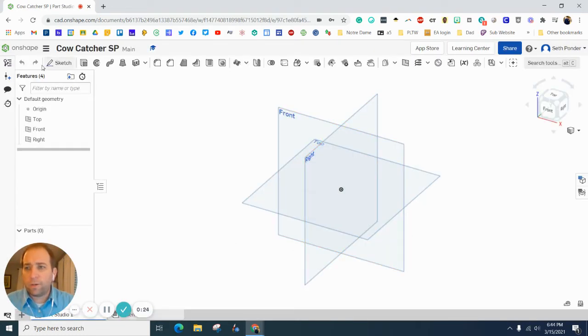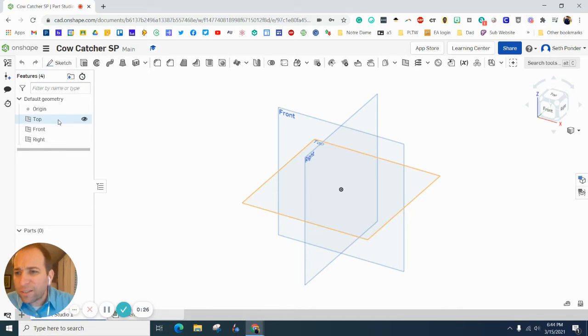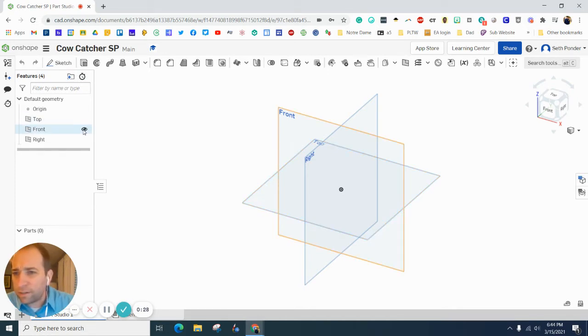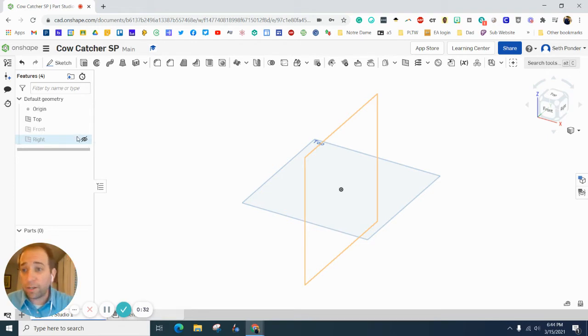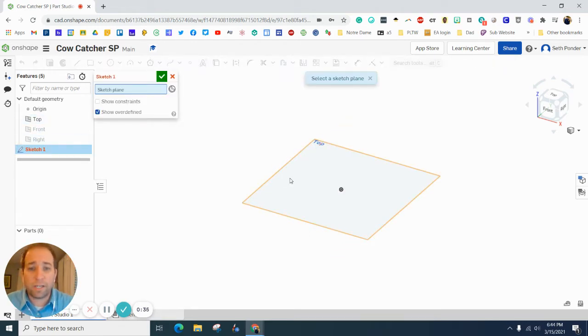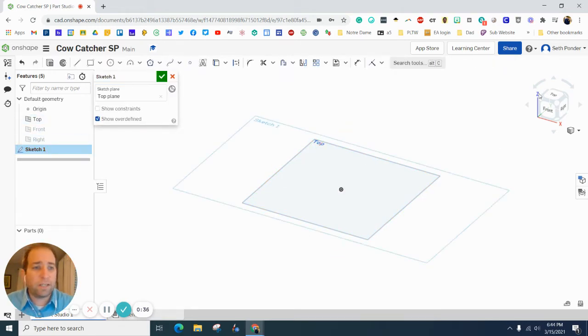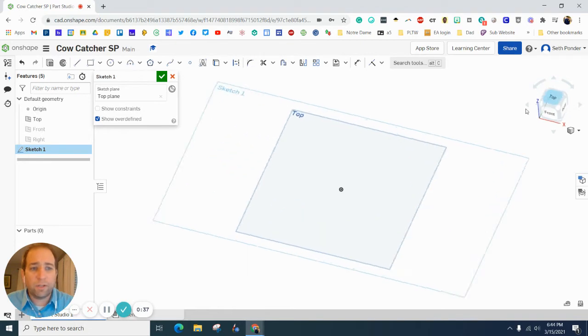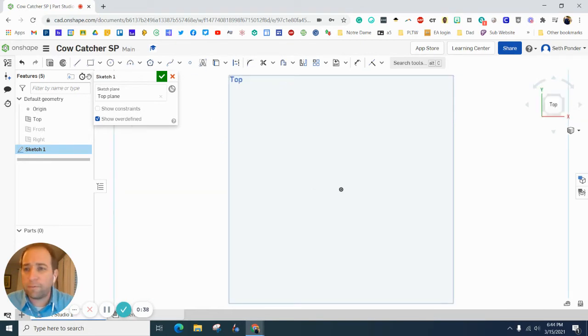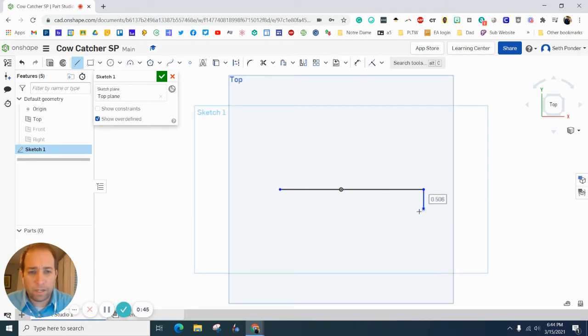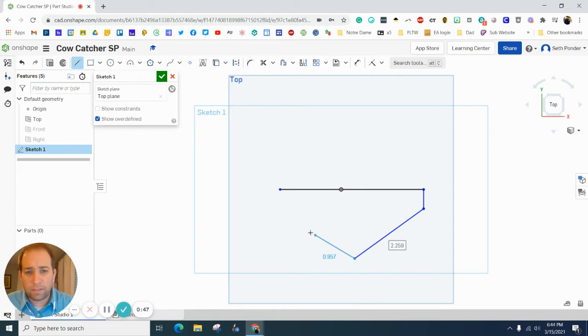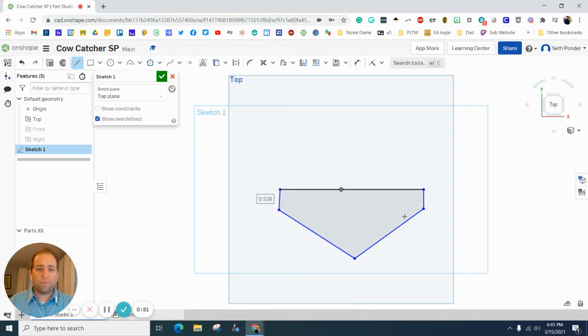We're going to start by turning off the front view and the right side view for now and just have the top view on there. Start by hitting sketch and top view, flipping over the top view and grabbing a line. We want a horizontal line coming across there, then come down a little bit, down and up here. So we've got it enclosed.